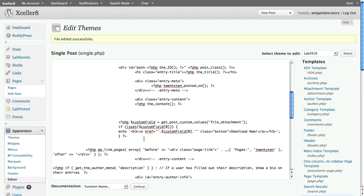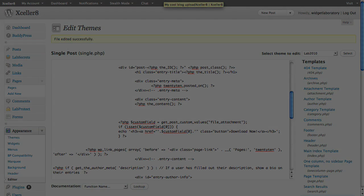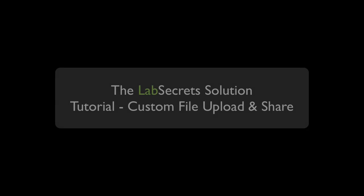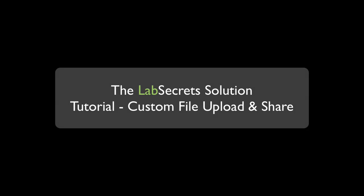And if you have any questions, you can reach us, of course, at labsecrets.com. But for now, that's the way to handle a custom field upload page and posting mechanism for your site on the LabSecret solution. This is Spence, the evil genius from Witch of the Laboratory.